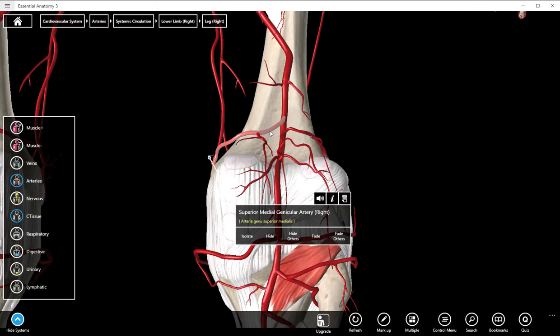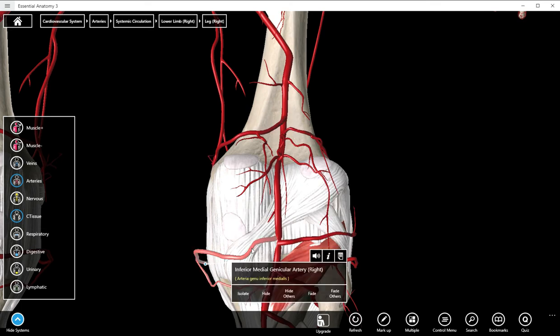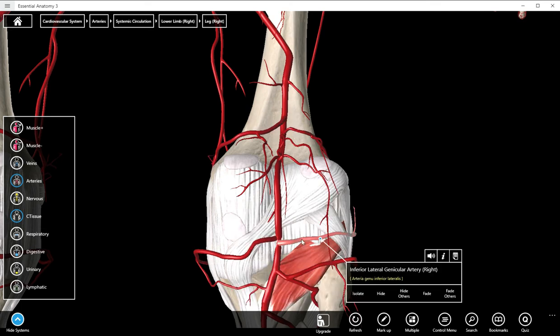These are named pretty commonsensically: superior medial, superior lateral, inferior medial, inferior lateral. So we have those four geniculars that I want you to know.